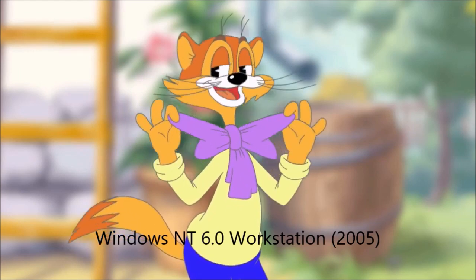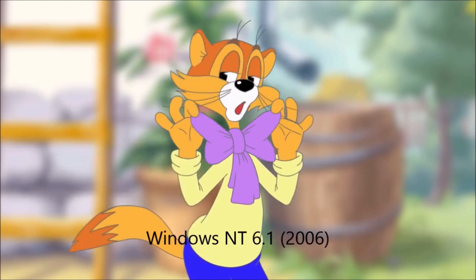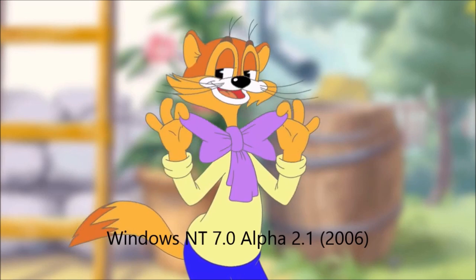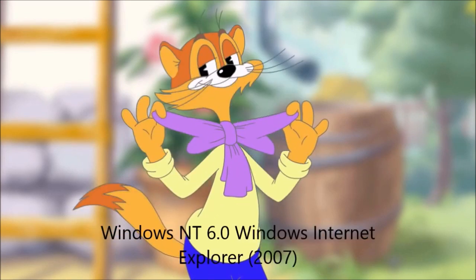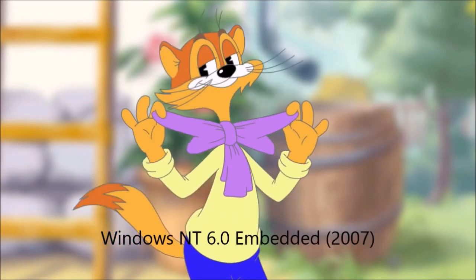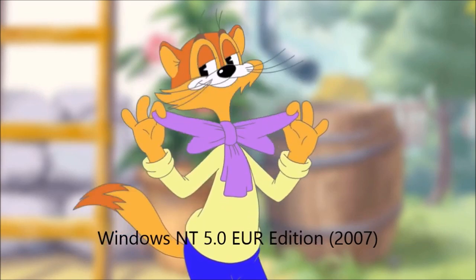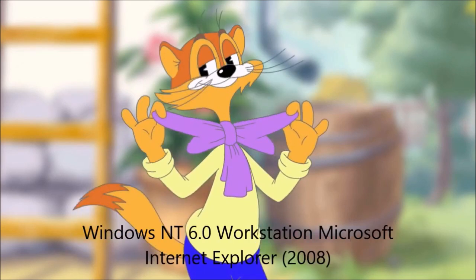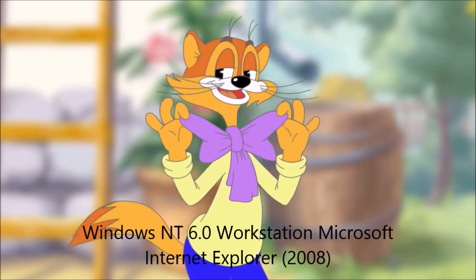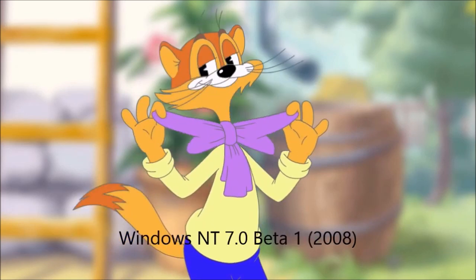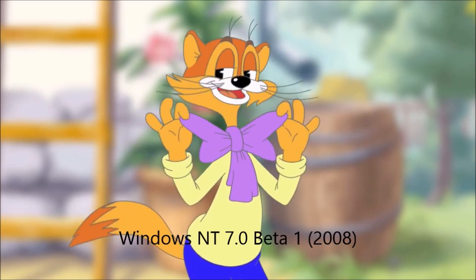Windows NT 6.0 Workstation 2005. Windows NT 6.1 2006. Windows NT 7.0 alpha 2 2006. Windows NT 7.0 alpha 2.1 2006. Windows NT 6.0 Windows Internet Explorer 2007. Windows NT 6.0 Embedded 2007. Windows NT 5.0 Euros Edition 2007. Windows NT 6.0 Workstation Microsoft Internet Explorer 2008.